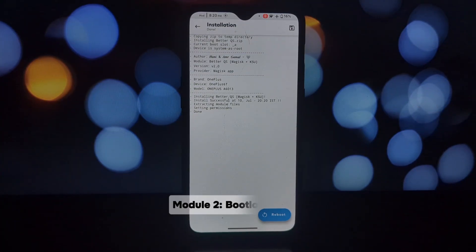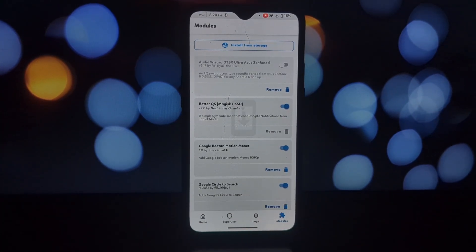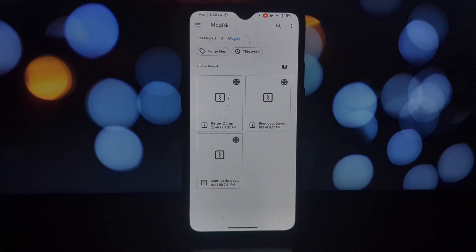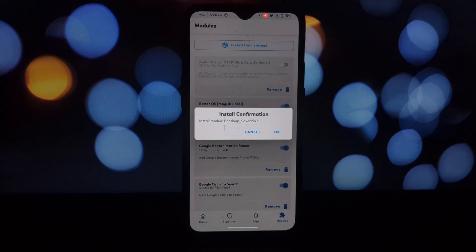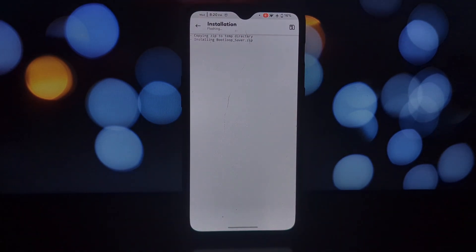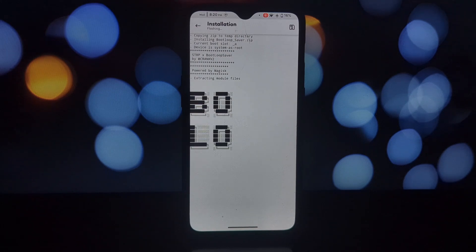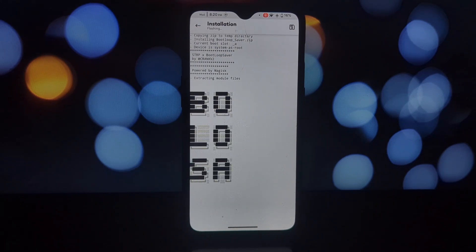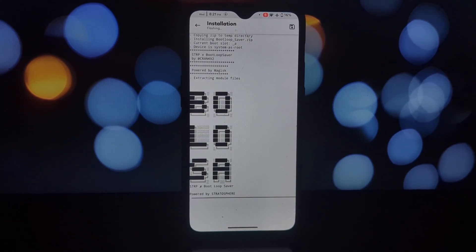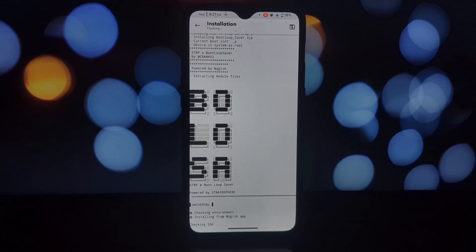Next, we have the Bootloop Saver module. This one is a lifesaver, especially for those who love experimenting with Magisk modules. Have you ever installed a module that caused your phone to get stuck in a boot loop? It's a frustrating experience, but fear not—Bootloop Saver comes to the rescue.